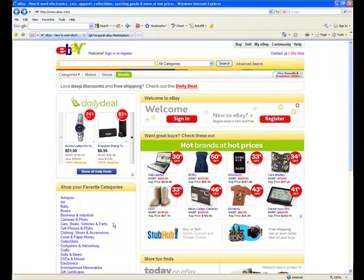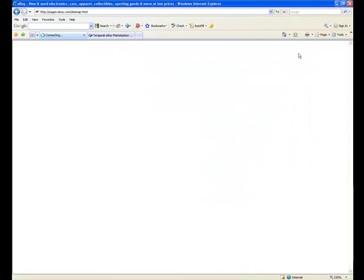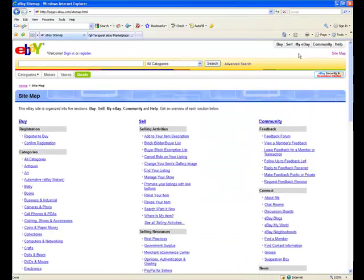The beautiful thing about eBay is it makes researching its marketplace very easy. In the top right-hand corner you will see a link called Sitemap. Sitemap is a gateway to every category, page, sub-page, or topic on eBay.